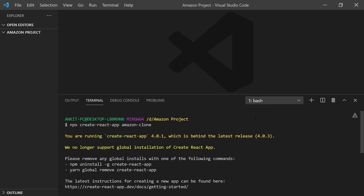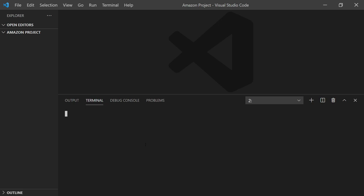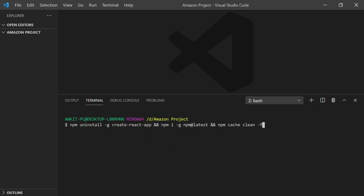It's very easy to solve. You just need to copy and paste a command which I'll provide in the description. You can open terminal here and paste the command. It will automatically tell you that you have to uninstall create-react-app globally.